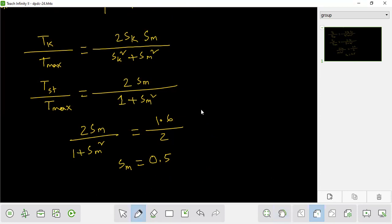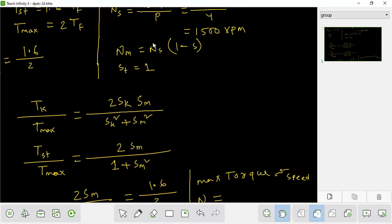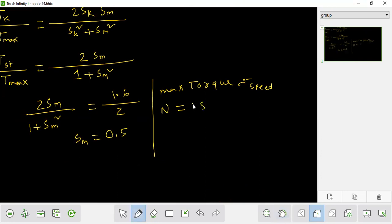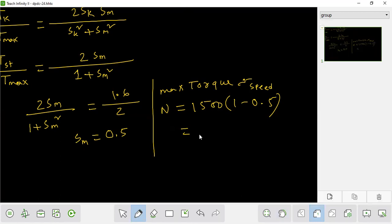The speed at maximum torque: torque speed N equals Ns into (1 minus slip). So it is 1500 into (1 minus 0.5). This gives the first answer: the maximum torque speed is 1500 into 0.5, which is 750 rpm. That is our first answer.